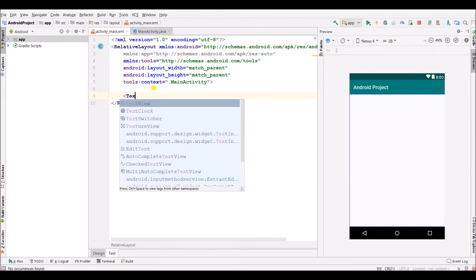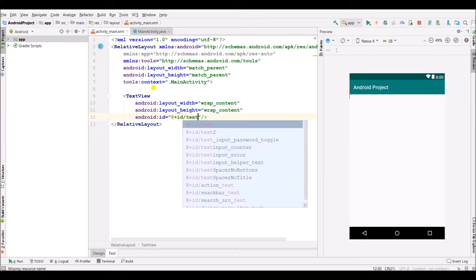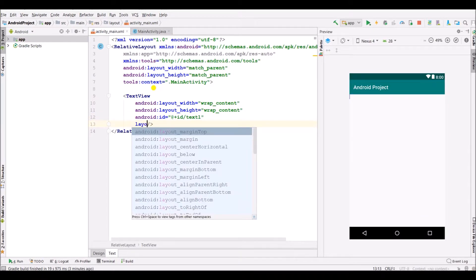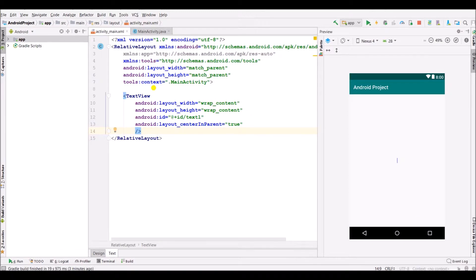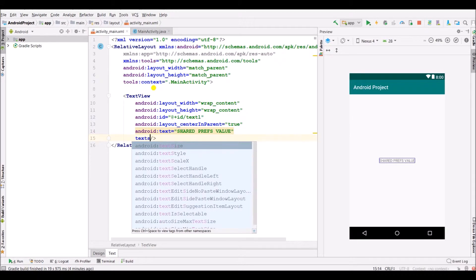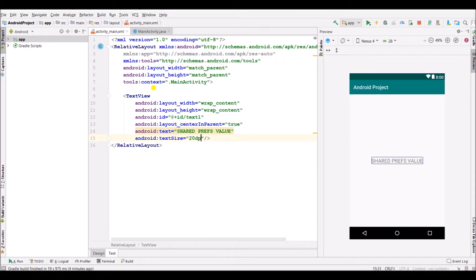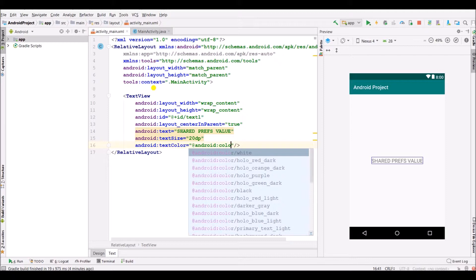First of all, add a TextView, specify width and height as wrap content, specify ID as text1, layout center in parent as true. Add the shared preferences value, text size as 20dp, text color black.